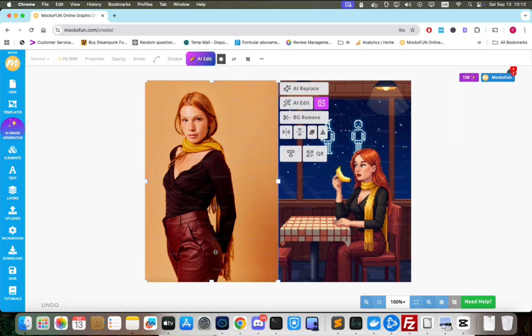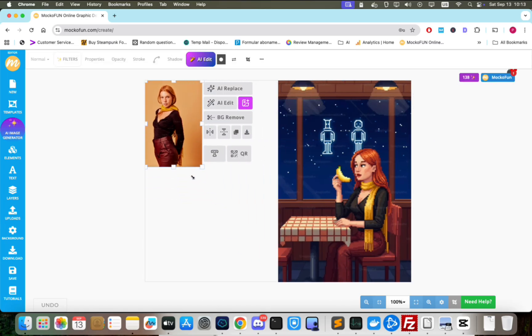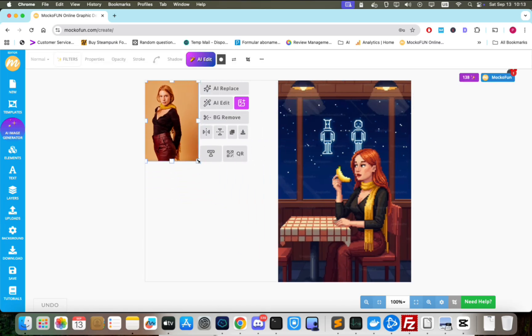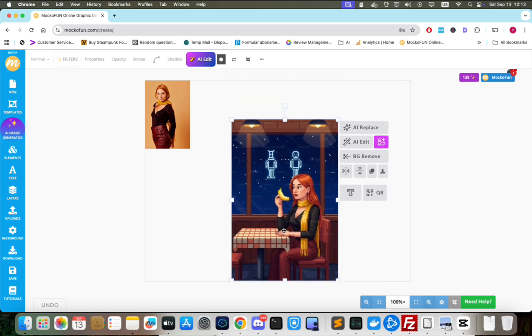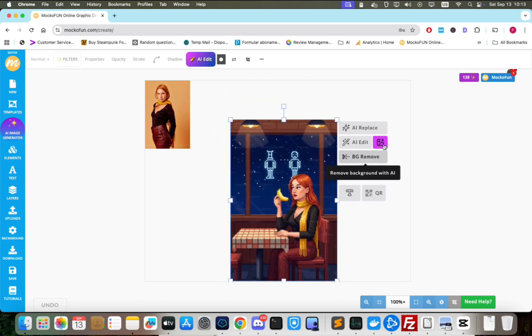As you can see, the clothing, face, hair color, and even the yellow scarf match the input image closely. But we're not done. We can take this further.